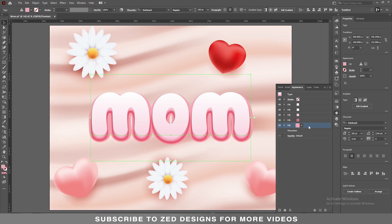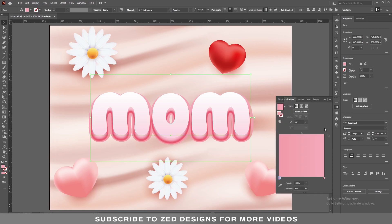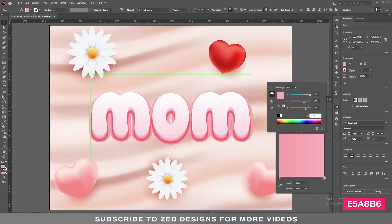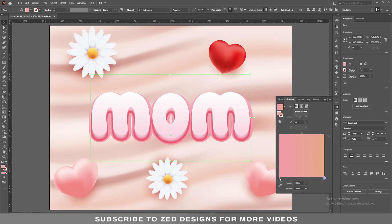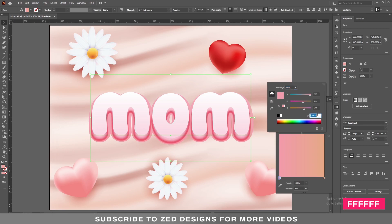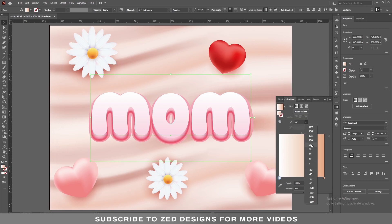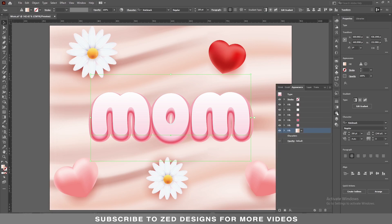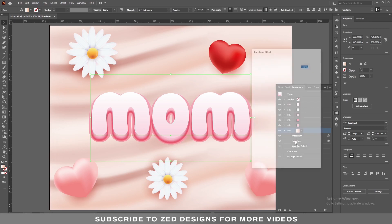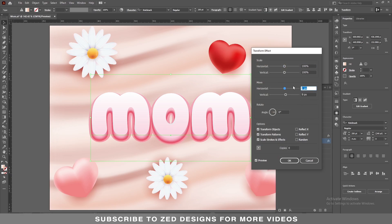Next, keep selecting this layer and duplicate it. Now select this layer and let's change the gradient colors. Double-click on the points to change them, change the angle to minus 90, then go to the Appearance panel. Click on the arrow, then click on Transform, and in the Move section apply 0 pixel horizontal and 8 pixel vertical, then click OK.